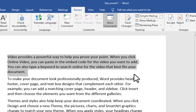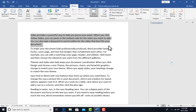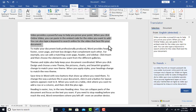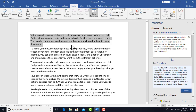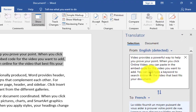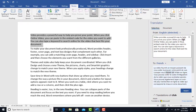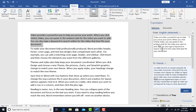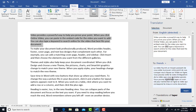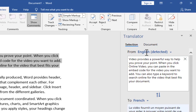While doing this, make sure you are connected to the internet — this does not work offline. Looking at the right side of the screen, you can see that the part of the document I selected — 'Video provides a powerful way to help' — is displayed in the translator pane. Moving down, you'll see a translated copy, and it has been translated to French.